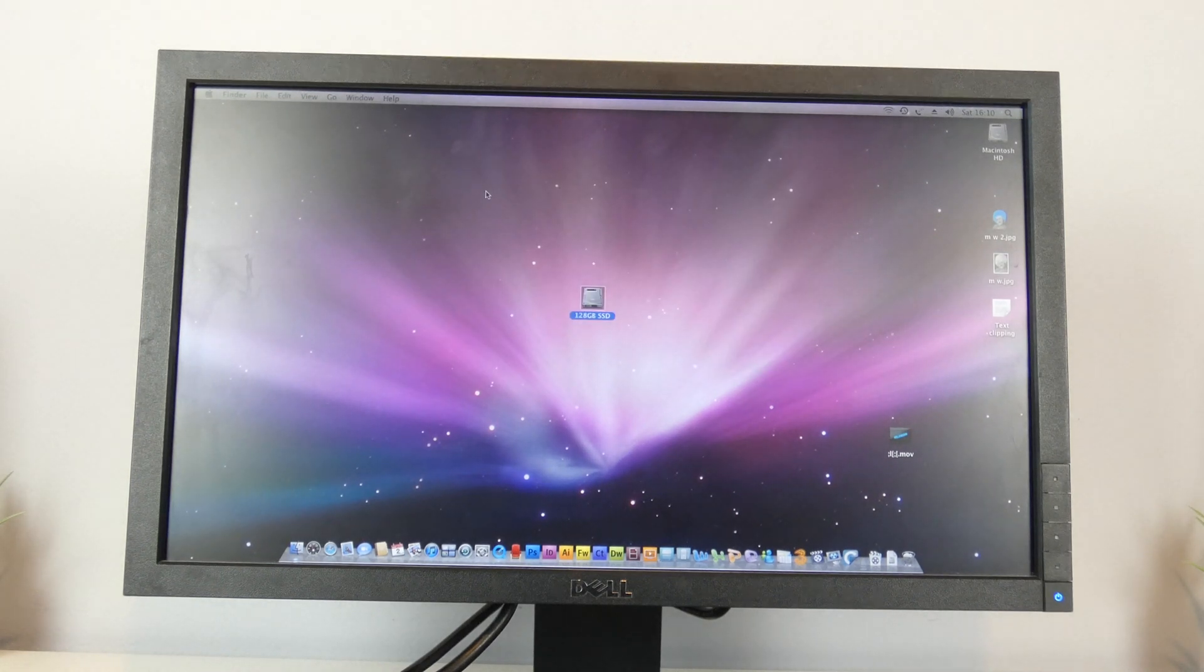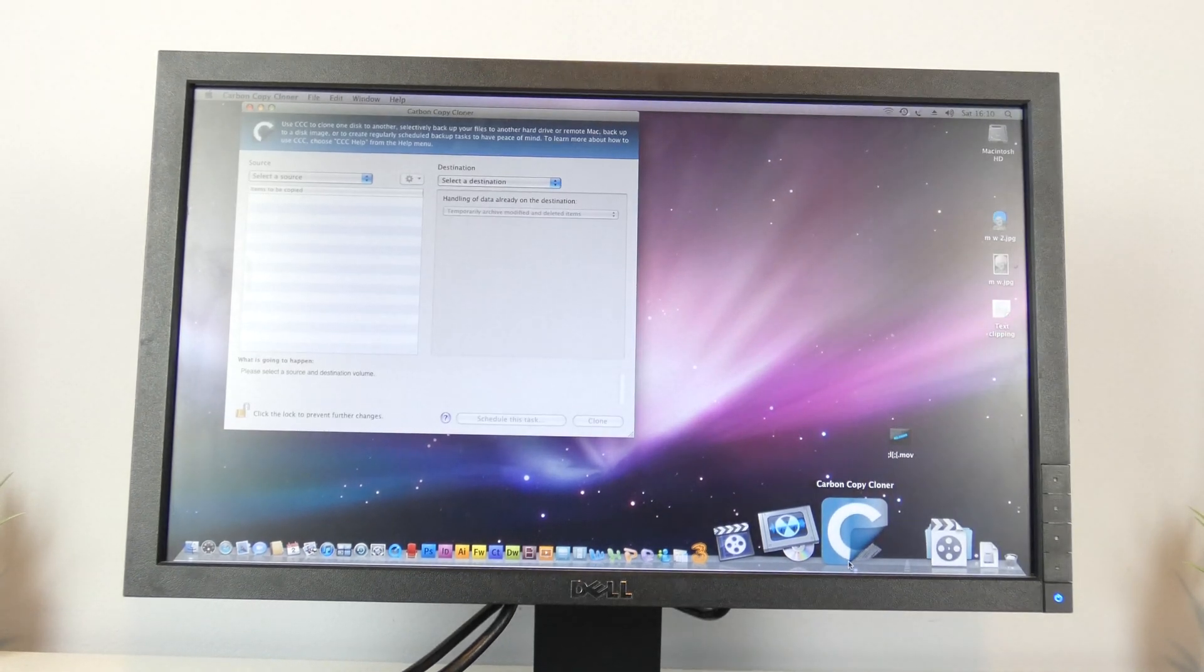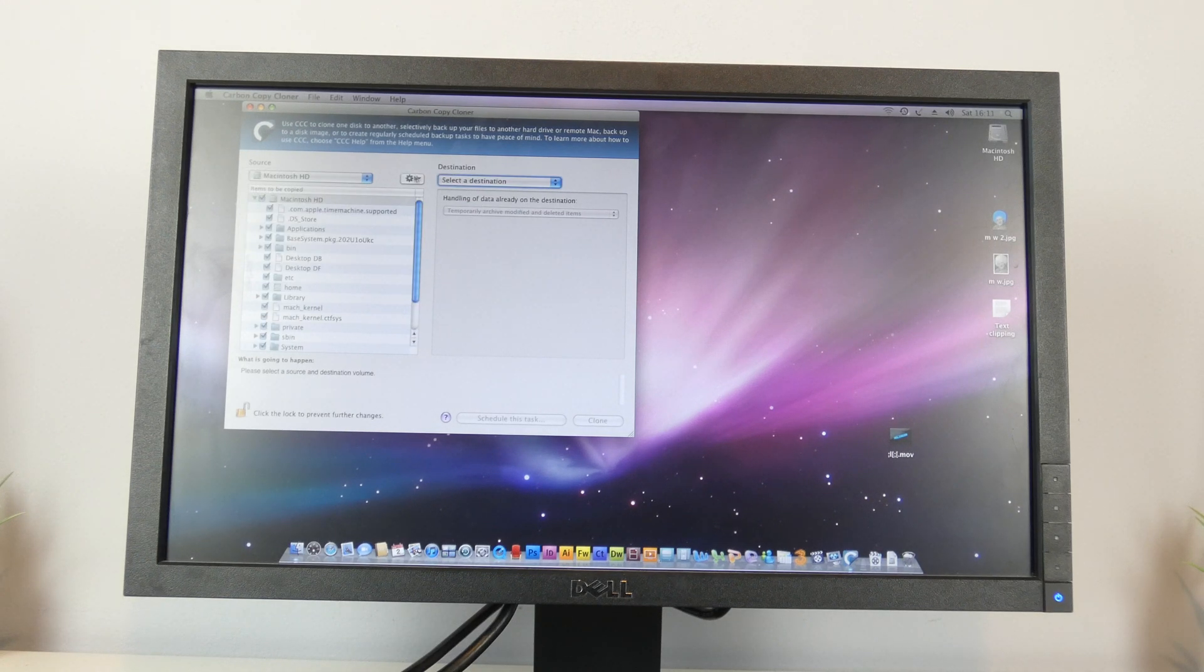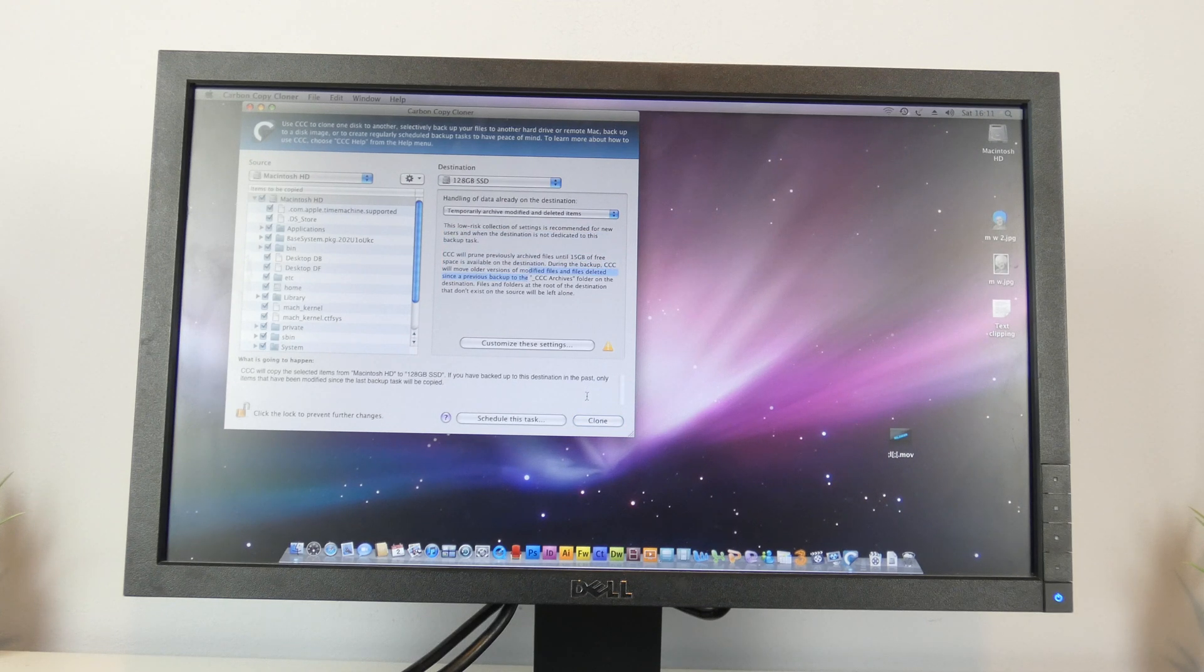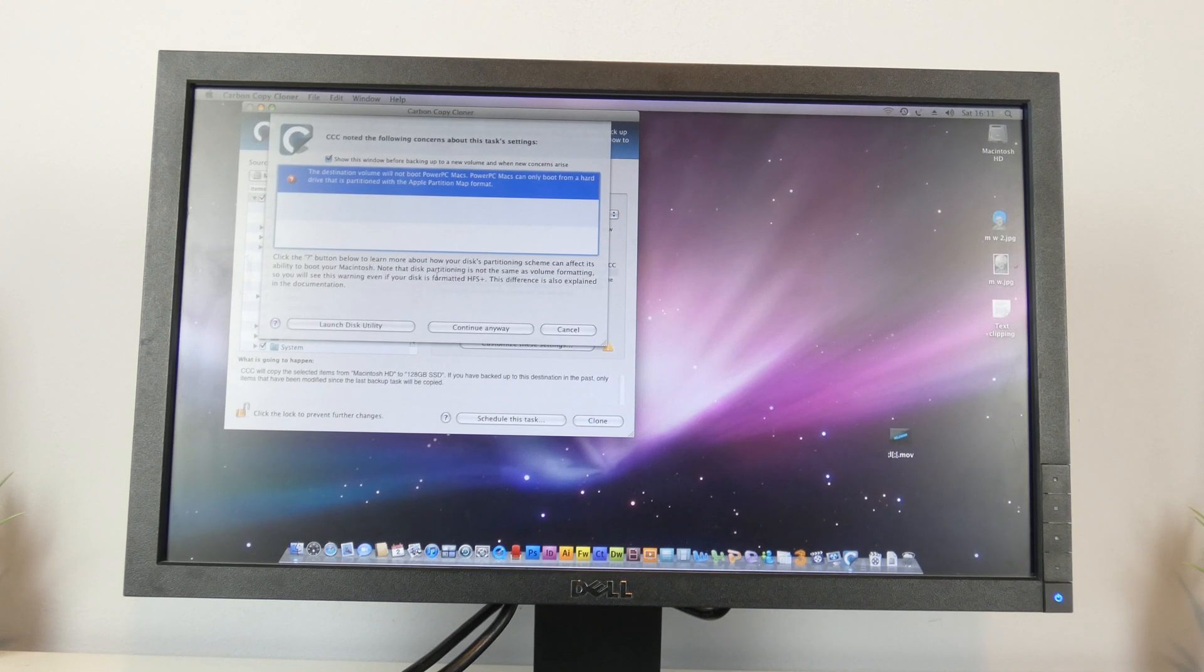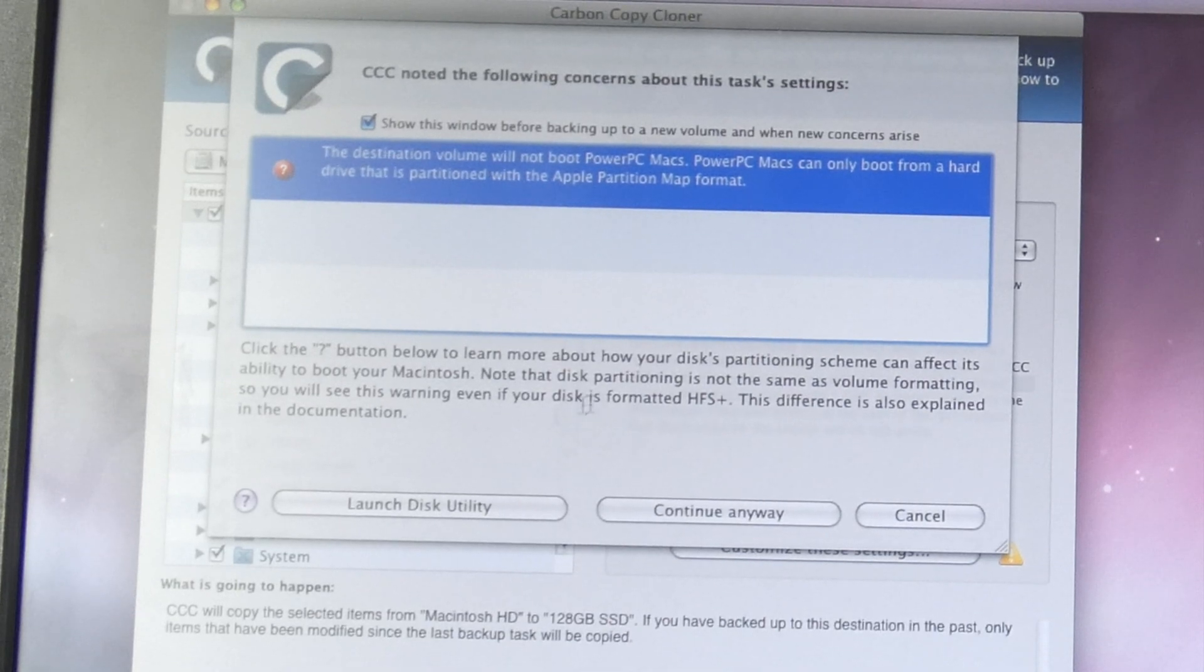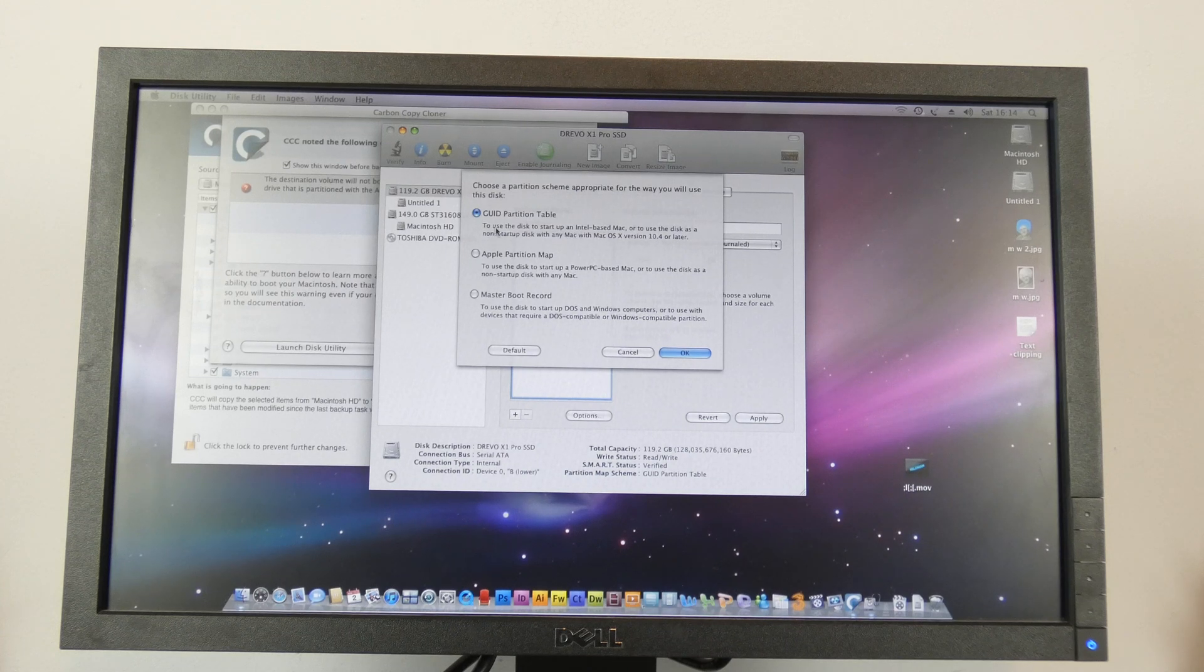So now let's go and open Carbon Copy Cloner and select a source disk. So this is what we want to clone. So we want to clone Macintosh HD or we want the destination to be 128GB SSD. It's telling us some things here. Let's just do that and now simply we can just click clone. Okay, it's saying something here about the destination volume will not boot PowerPC Macs. PowerPC Macs can only boot from a hard drive that is partitioned with the Apple partition map.